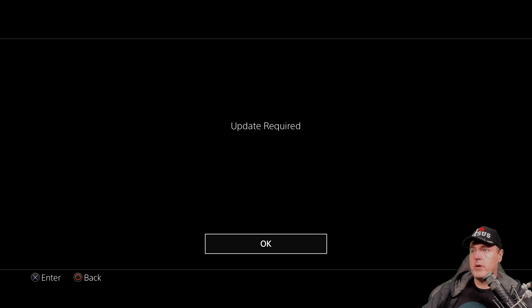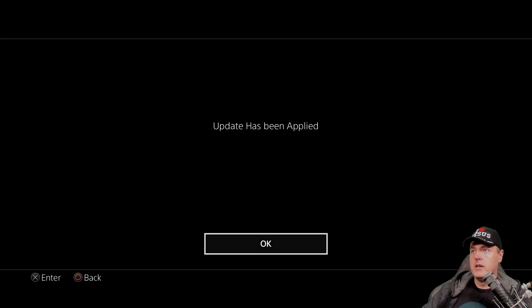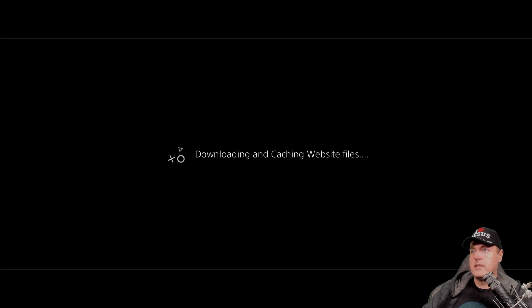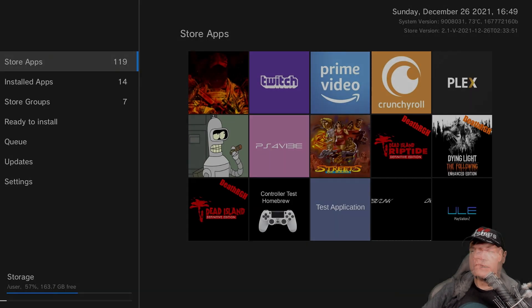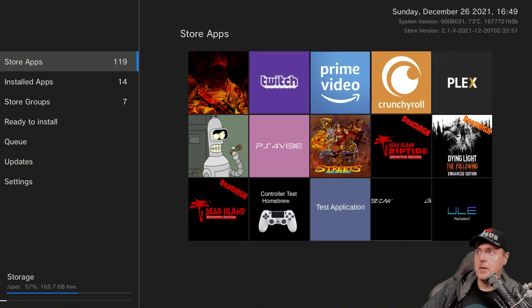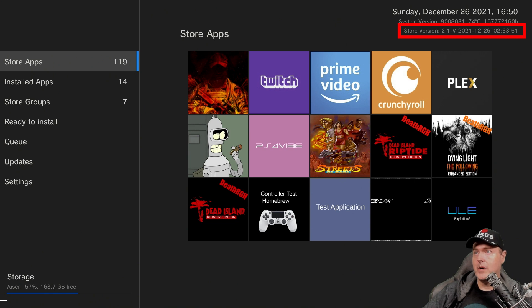So we're going to go update required, OK, and now it is downloading, and it says update has been applied, and success, downloading caching website files. OK, so now that the app has been updated, it does say up in the very top that the store version is 2021-12-26.